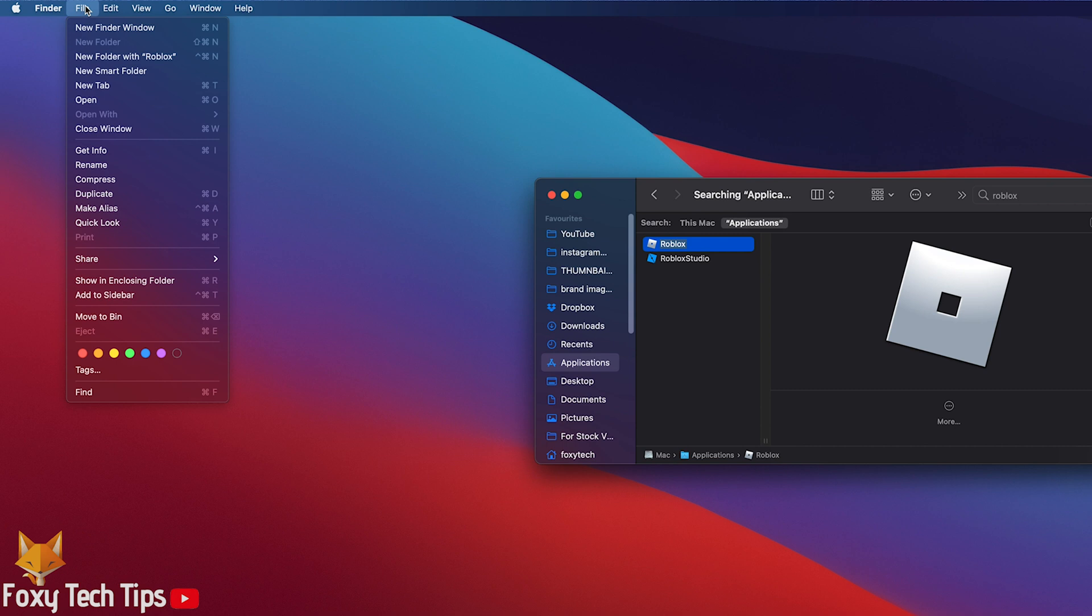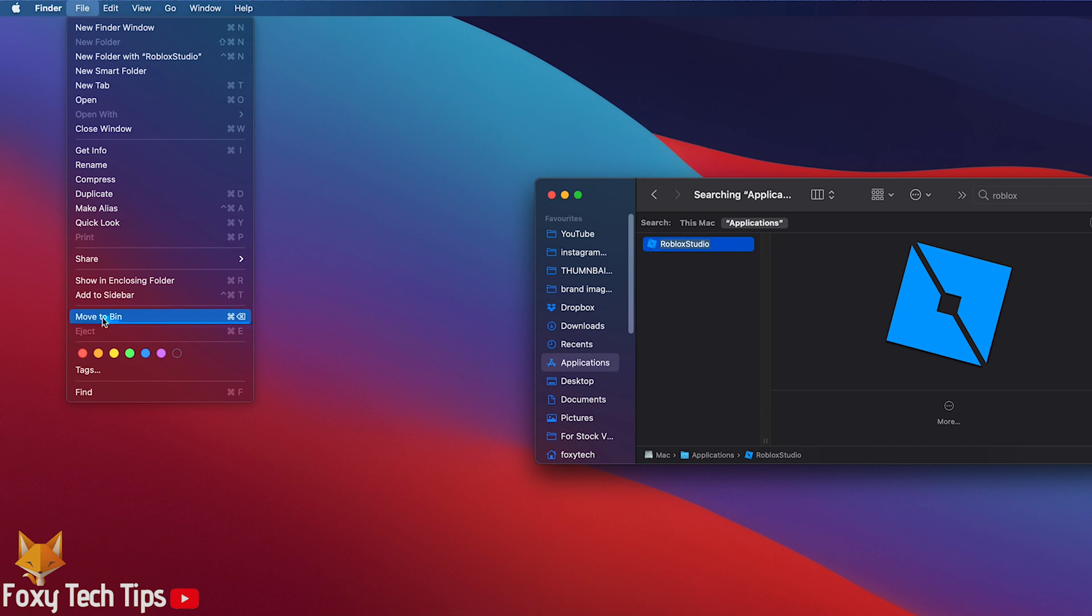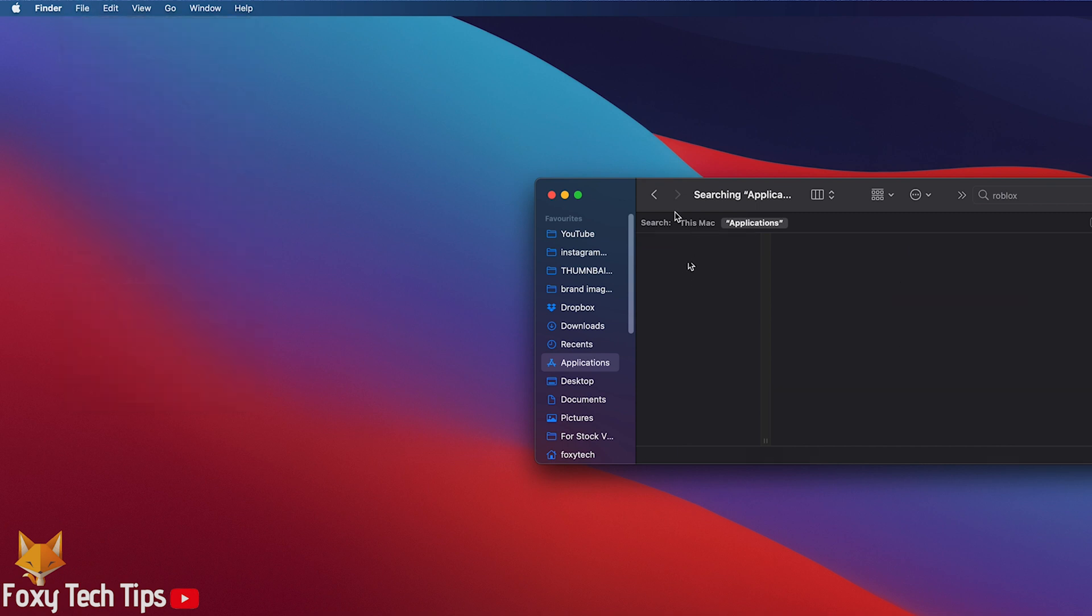If you don't have right-click enabled, then highlight Roblox, tap the File button at the top left, and then select Move to Bin.